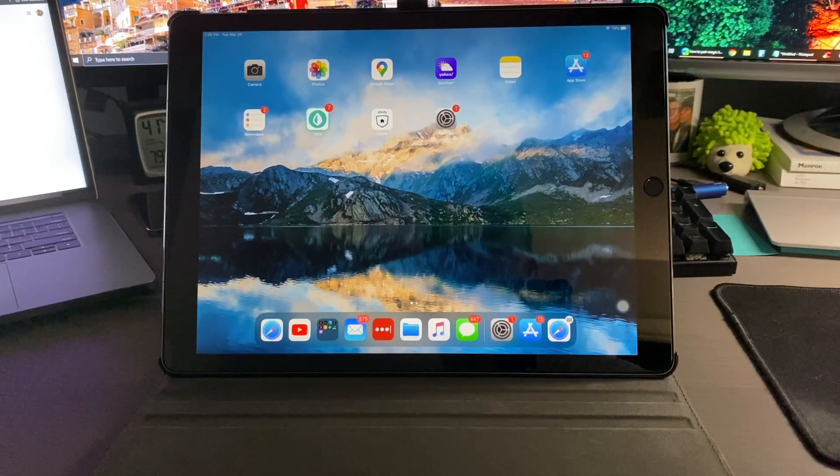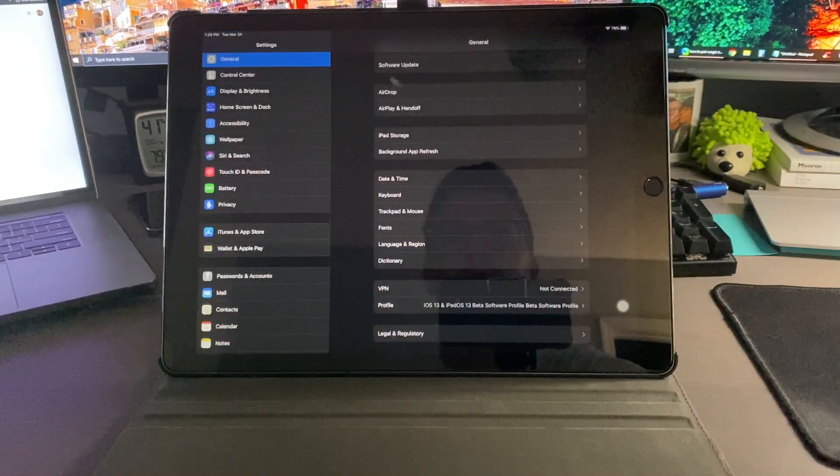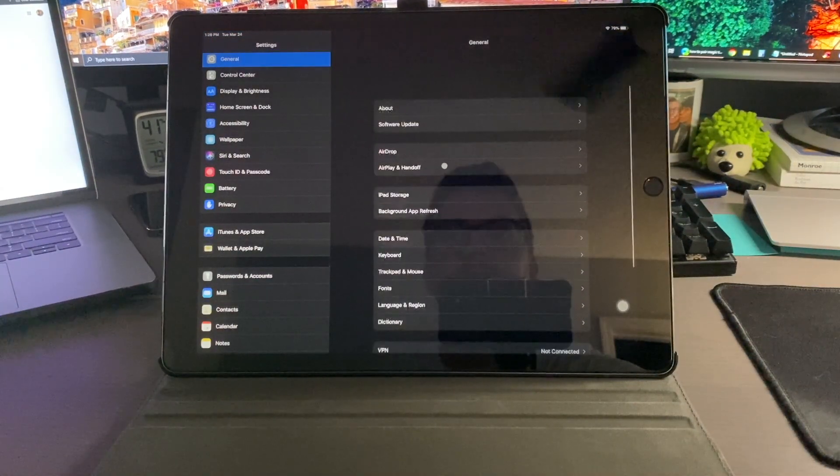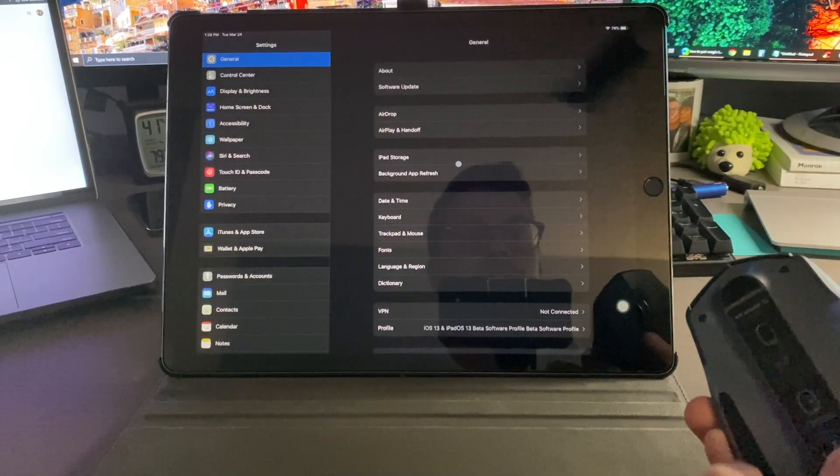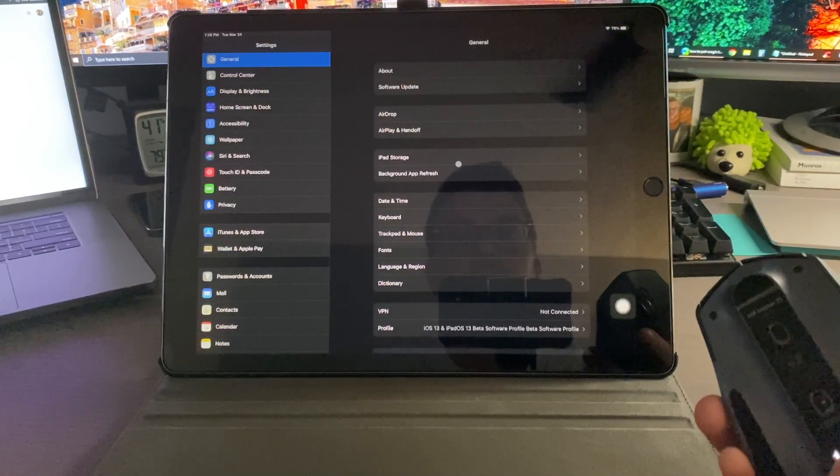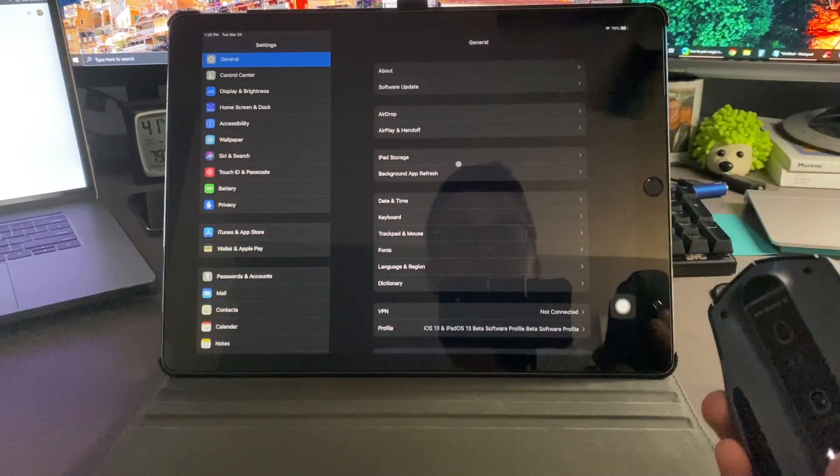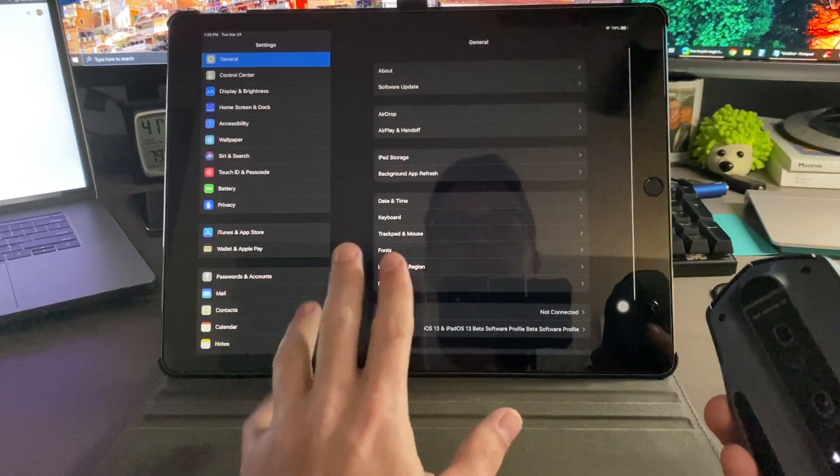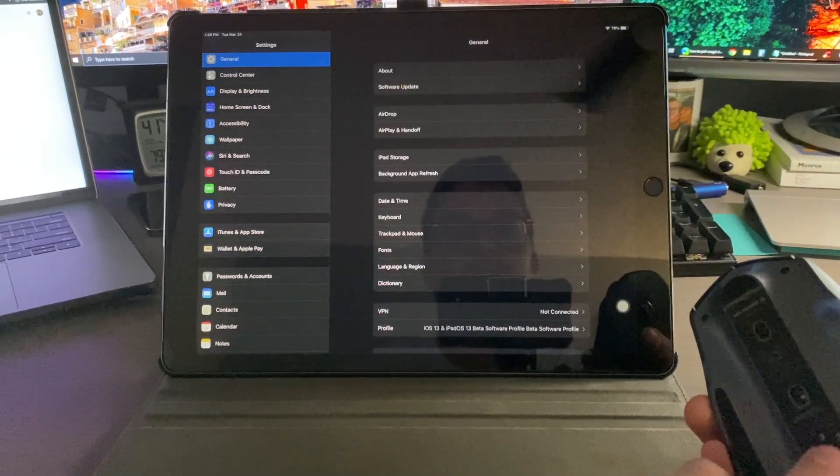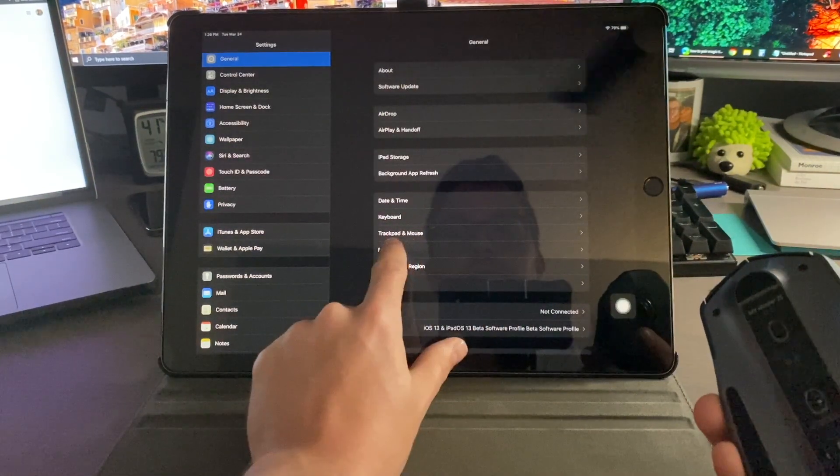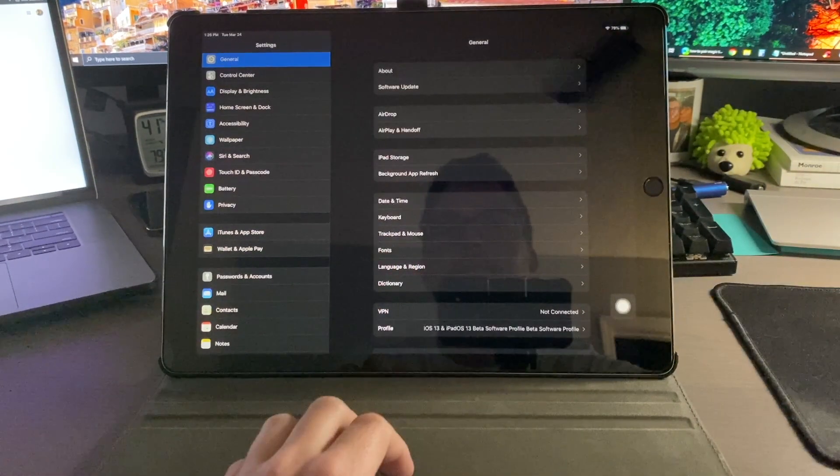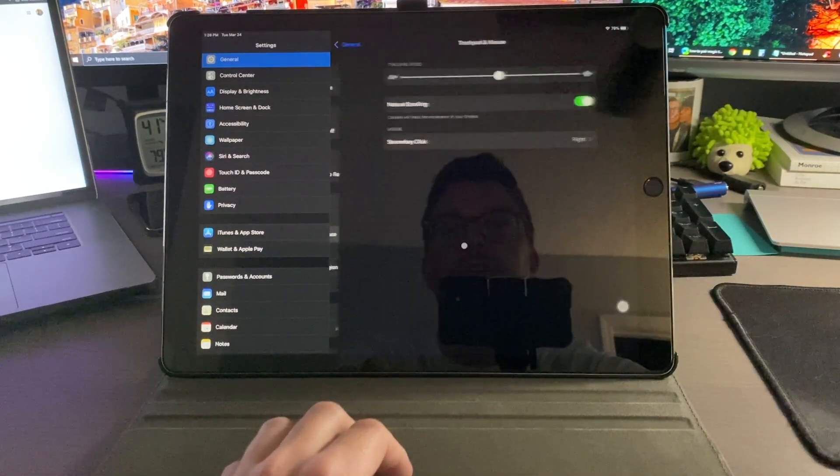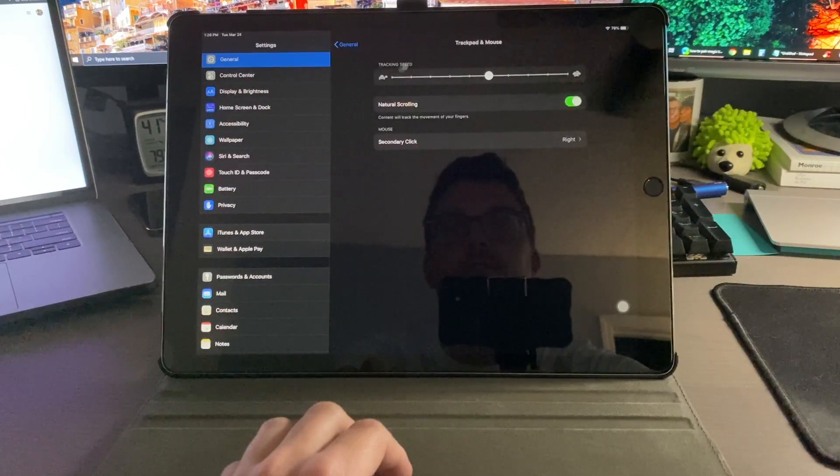Now another thing you'll notice, when I go into settings here, I'm in the general right now, and if I turn this off you'll see that cursor goes away. Now at first when I first turned this on I did notice that a new setting popped up here in trackpad and mouse and that actually houses the different settings for the mouse itself.